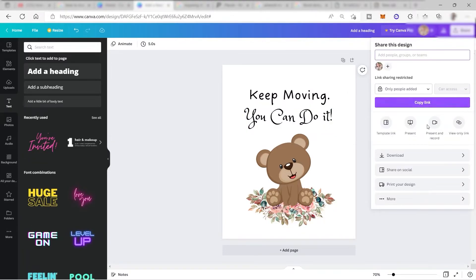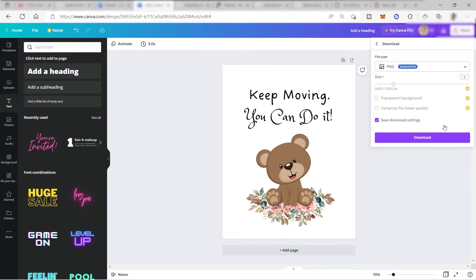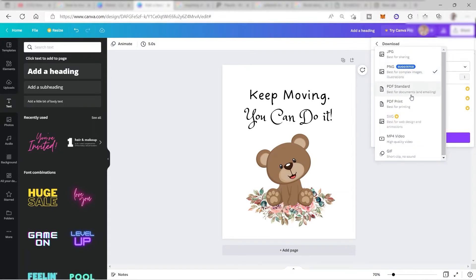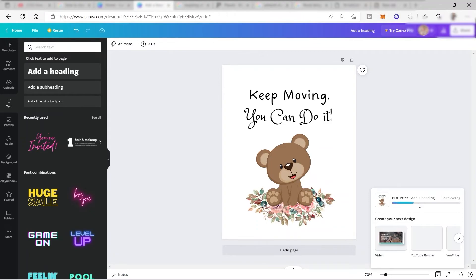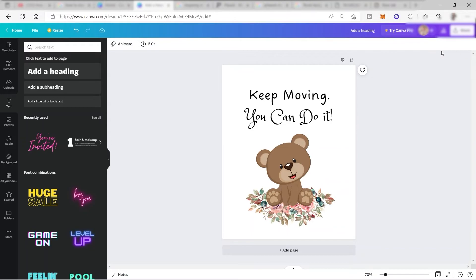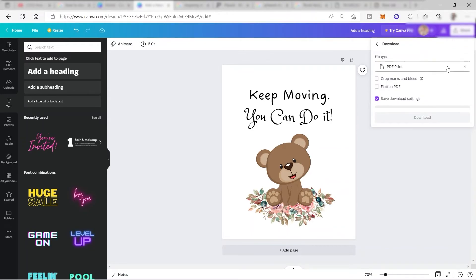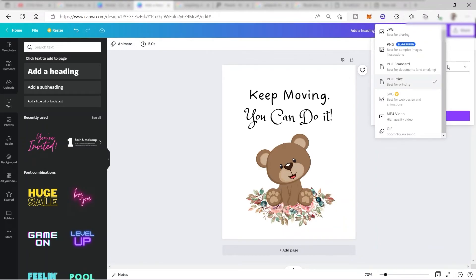Over here you can download your file. If you are creating a design for printables, it is better to choose 'PDF Standard' or 'PDF Print,' because these file types are perfect for printable art — the quality is much better compared to PNG and JPEG. PNG and JPEG are good if you are creating a design that is only for digital use and not for print. Let me go ahead and download this as PDF Print. We successfully downloaded the file as a PDF. We will also download a JPEG or PNG file for marketing — to create a mockup to show customers what the design will look like in reality.